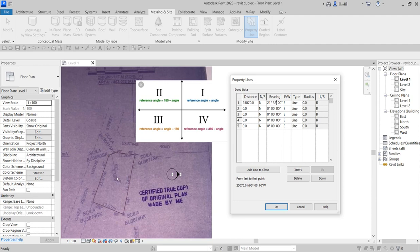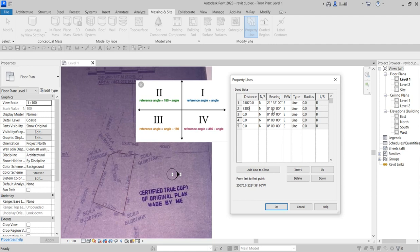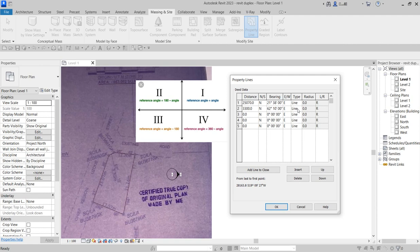So the second one is this particular one, which is 3.3 meter. So we are going to type 3,300 meter, going to the north, the same direction of east at the angle of 62 degree. Still falling in the same reference. The first is falling on the first quadrant. So you are going to put 62 degree, 10 minutes, north east as well.